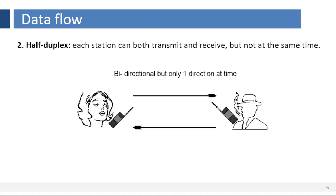In half-duplex communication, data flows in both directions, but only one direction at a time on the data communication line. In half-duplex mode, each station can both transmit and receive, but not at the same time. When one device is sending, the other can only receive, and vice versa.